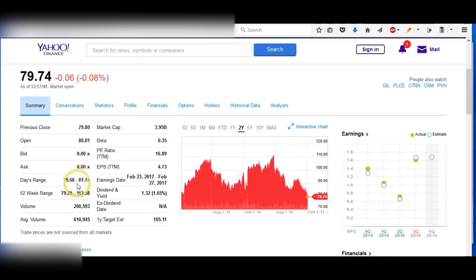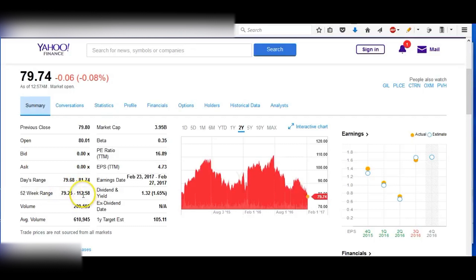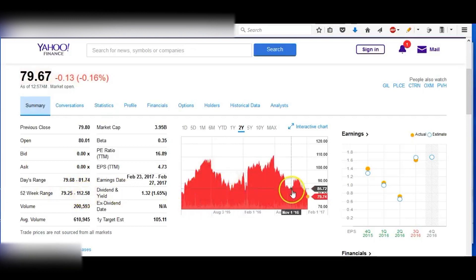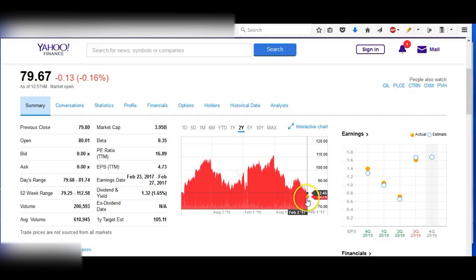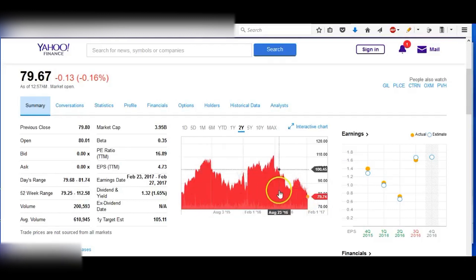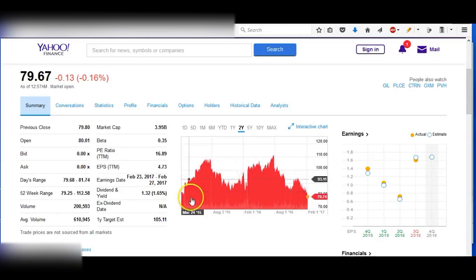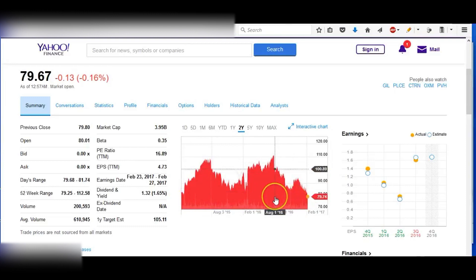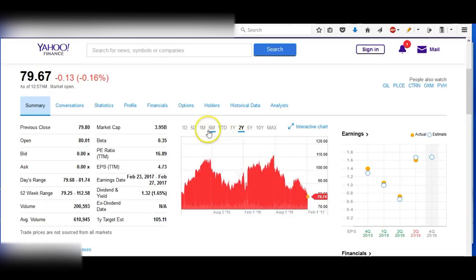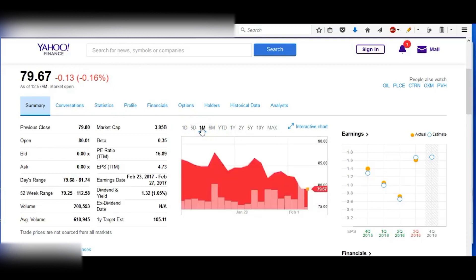So let's look at the two years. You can see the day's range here between $79.68 and $81.74. The 52-week range, $79 to $112. And then here's the two-year movement. You can see it's pretty much at the lowest point in two years, so we're probably at a good bargain price right now with this.